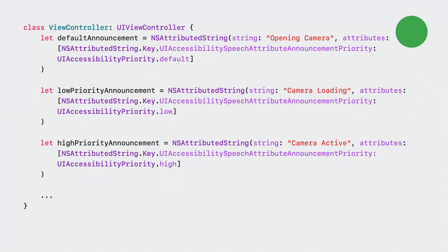We can achieve the same announcement order in UIKit. We set the announcement priorities as NSAttributedString key-value pairs. We use the key UIAccessibilitySpeechAttributeAnnouncementPriority and set the value to the proper UIAccessibilityPriority. Then we pass the attributes to the attributed string initializer.